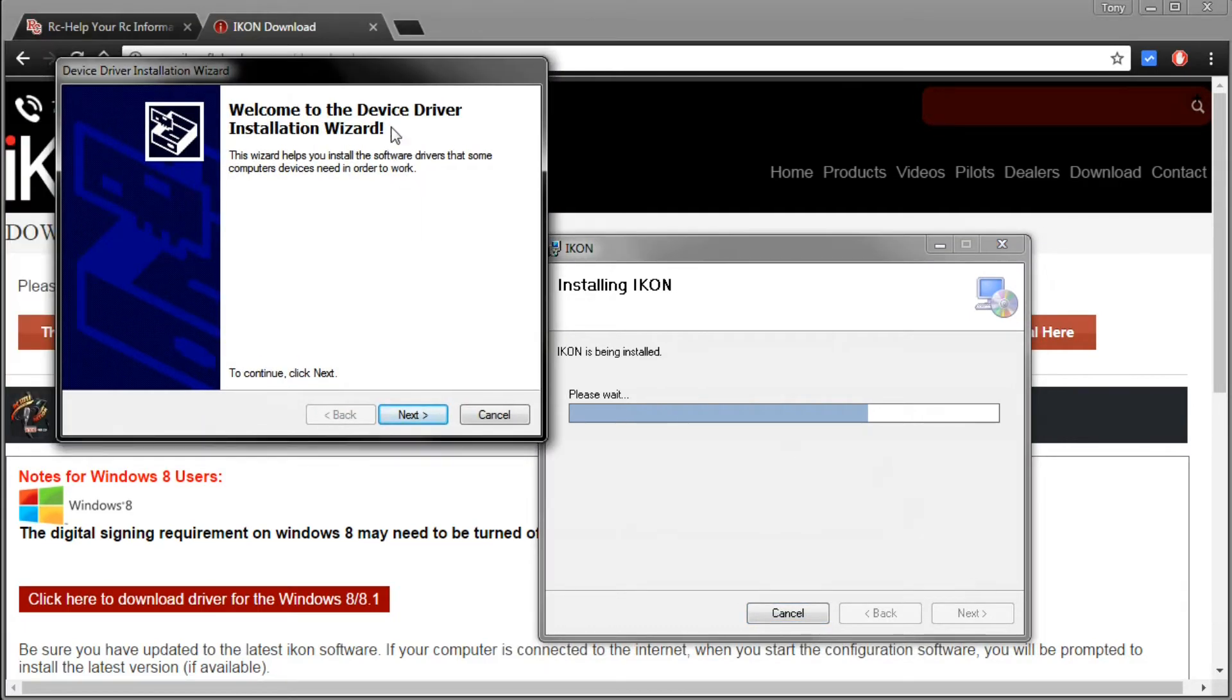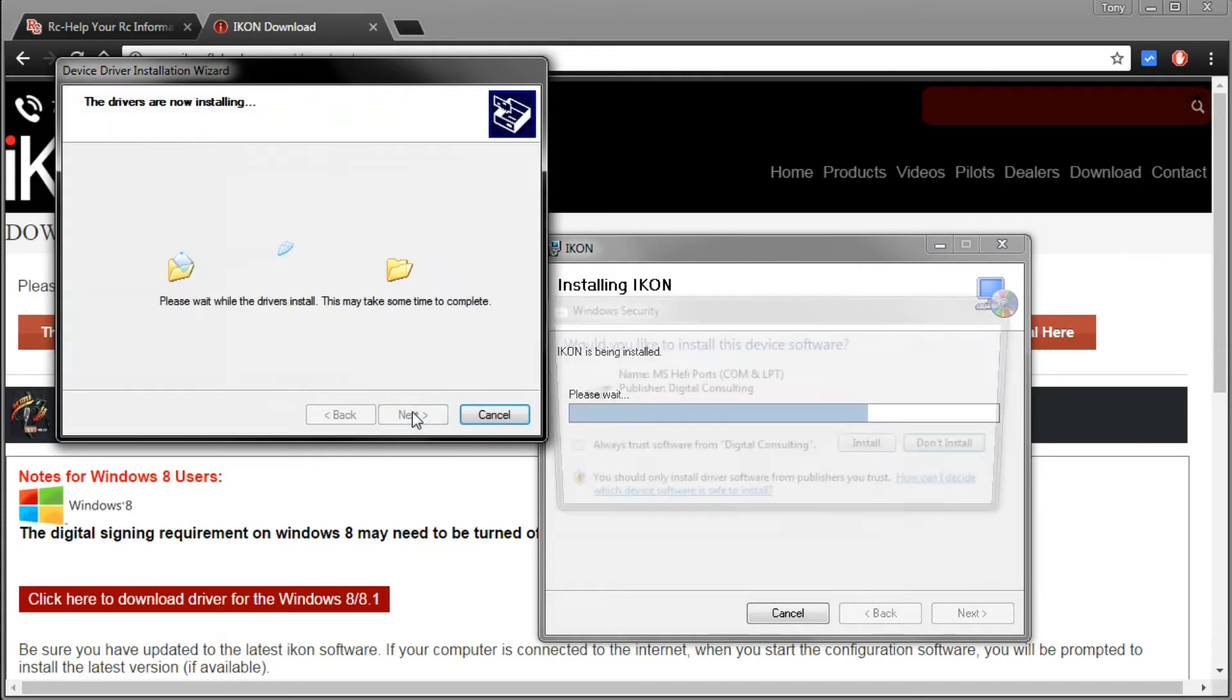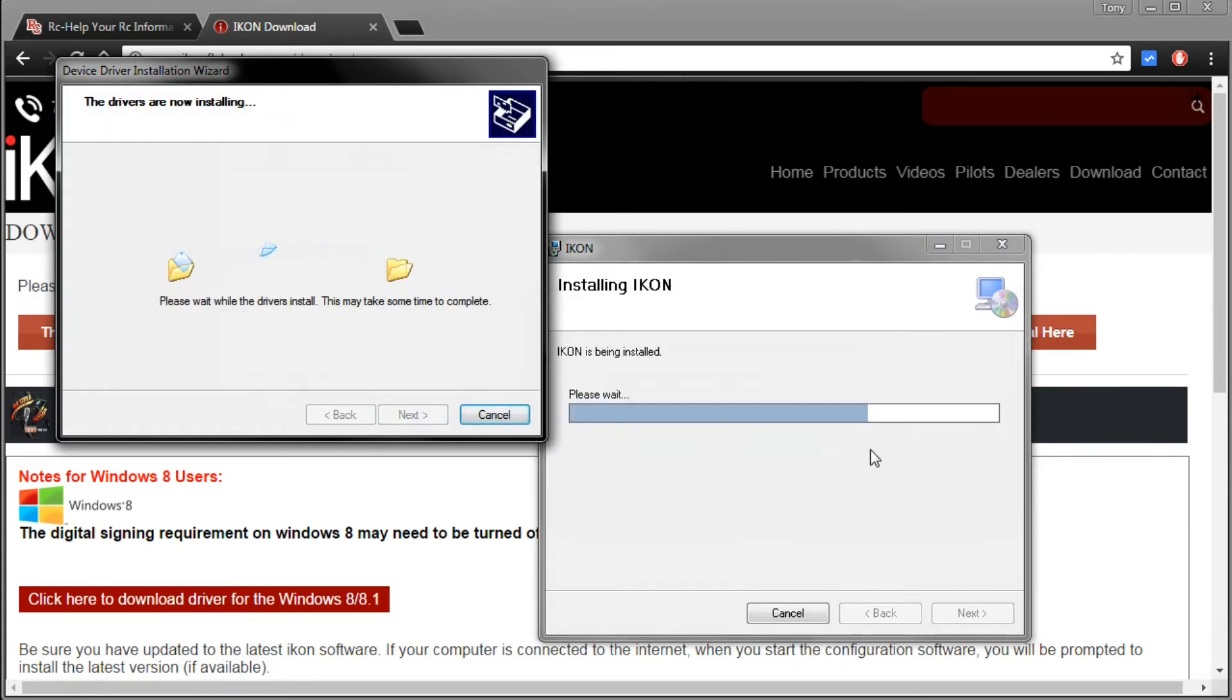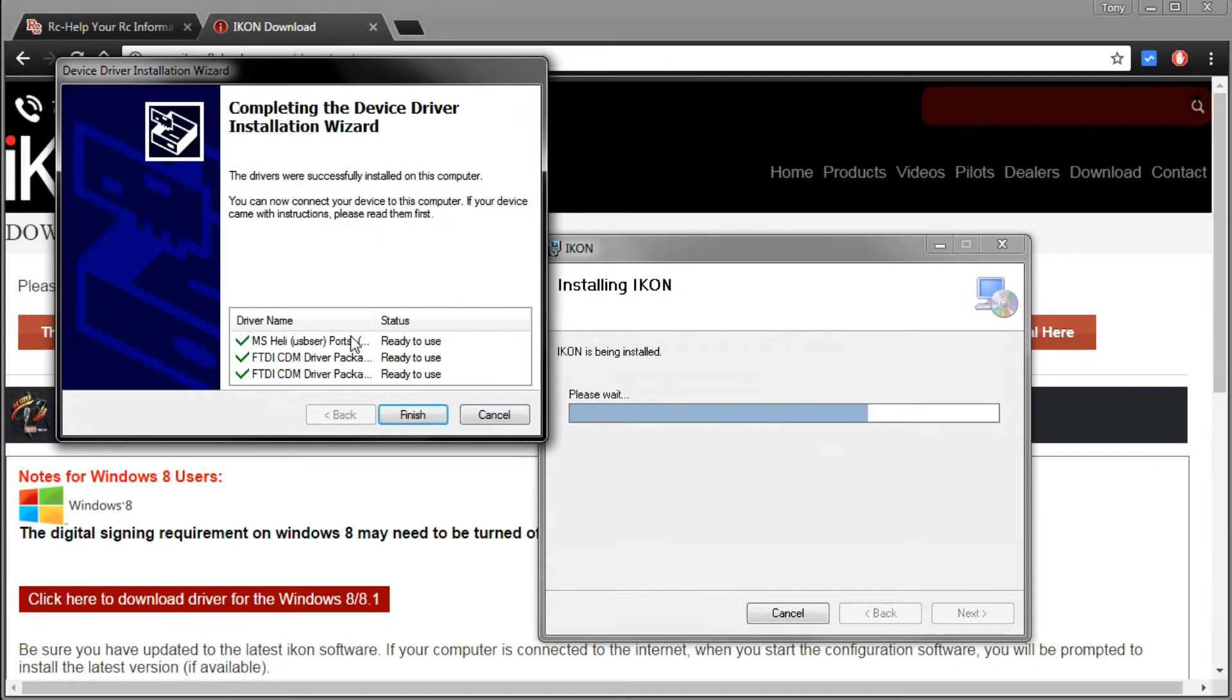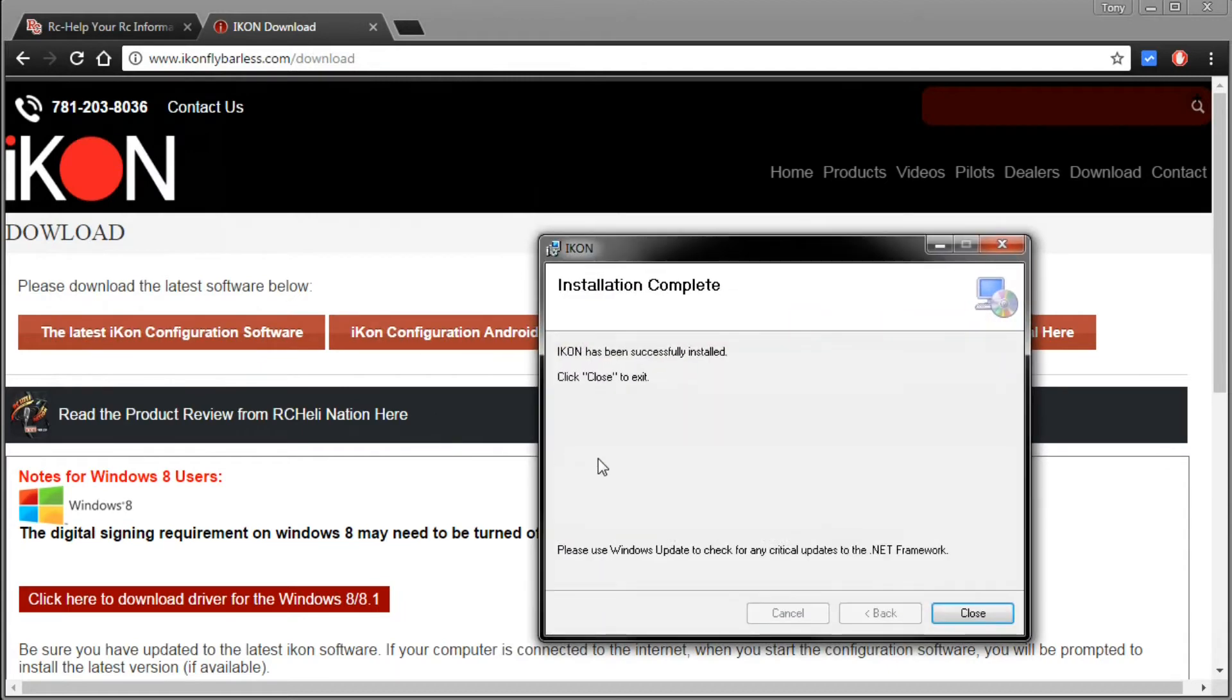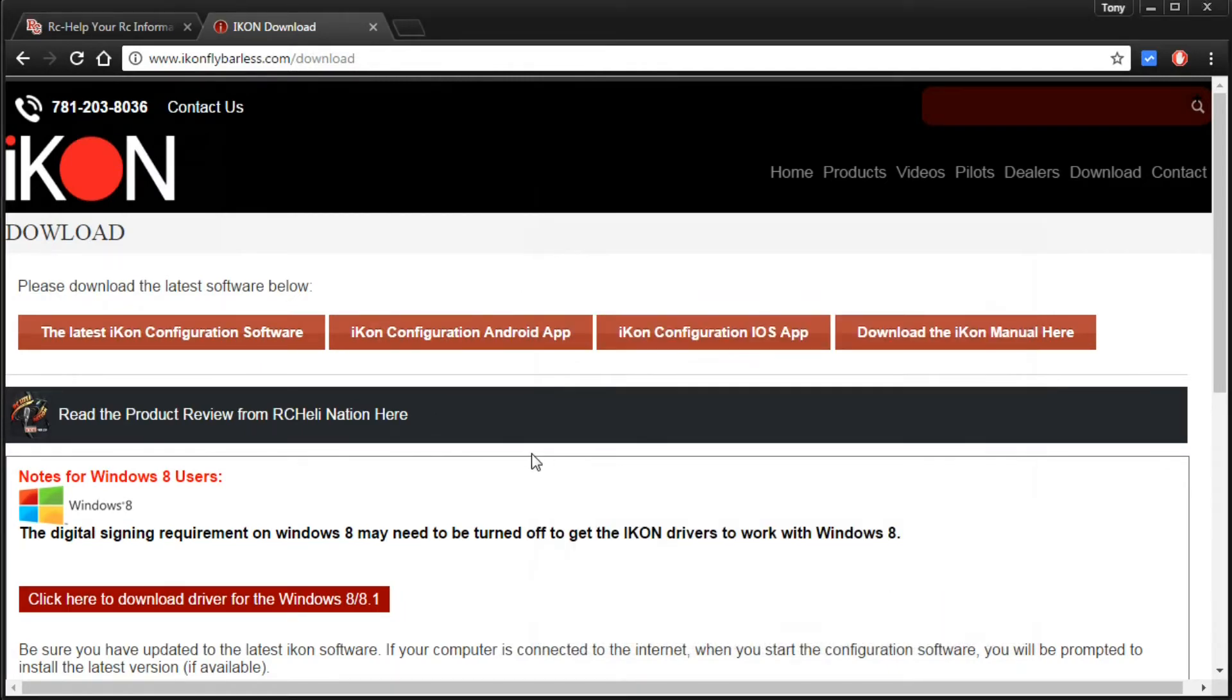As you can see here we've got the device driver installation wizard, we'll just go ahead and click next, then click install. As you can see here all the drivers are ready to use, click finish. IKON has been successfully installed, go ahead and click close and that's all there is to installing it.